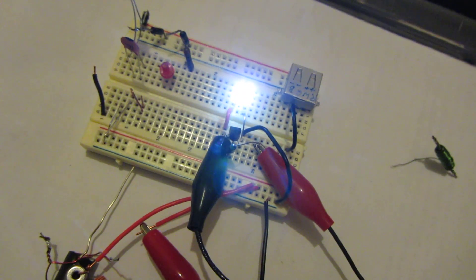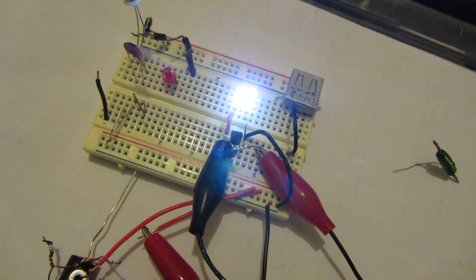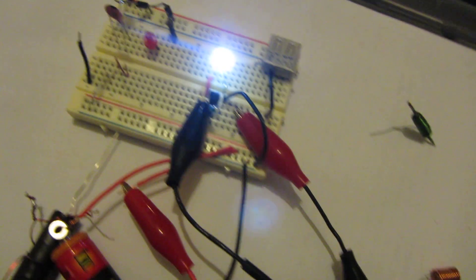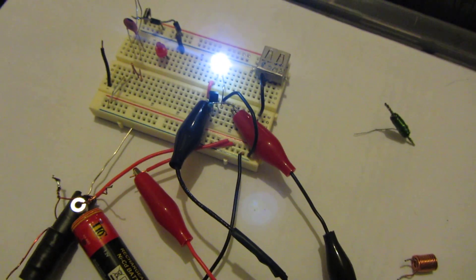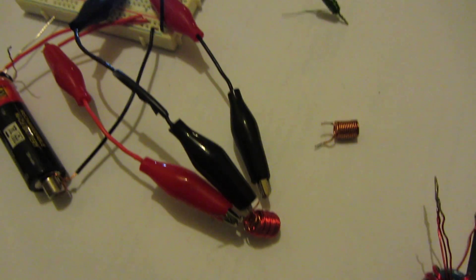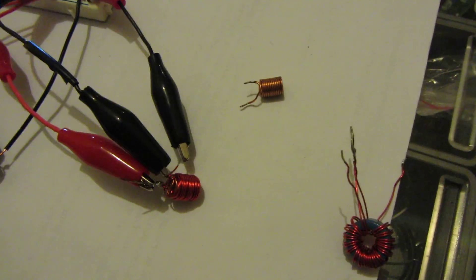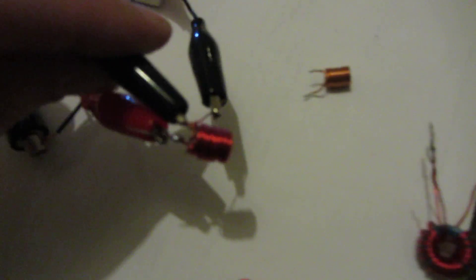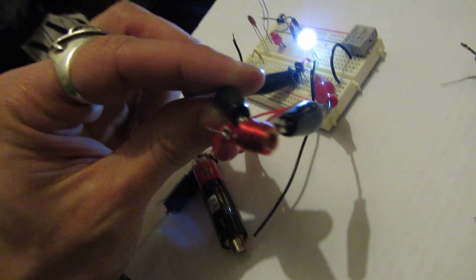So that is two pieces of wire wrapped around with no ferrite core, acting as a Joule Thief. It's not as bright as if you're using a toroid, but that's it - there's nothing else there and that thing is running.